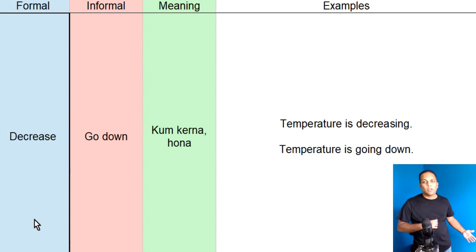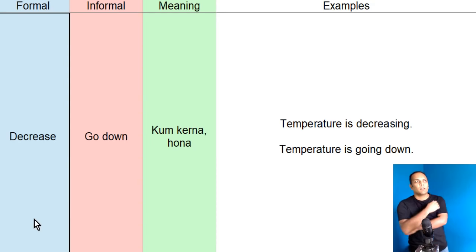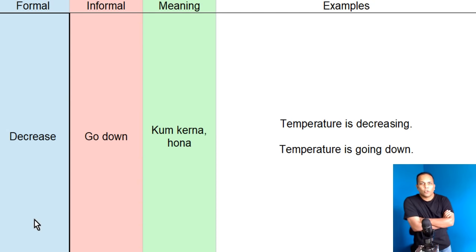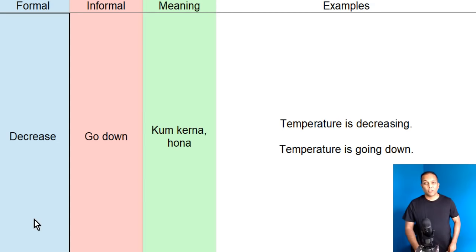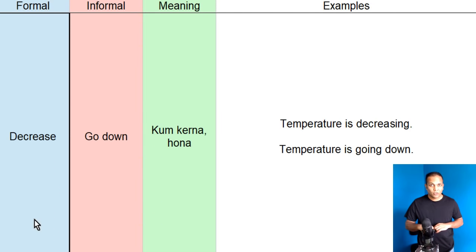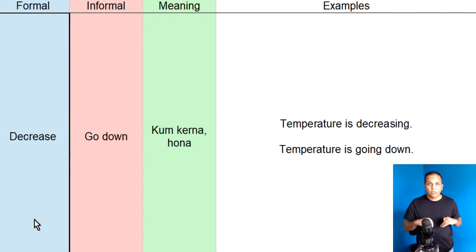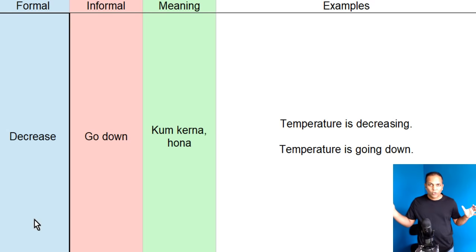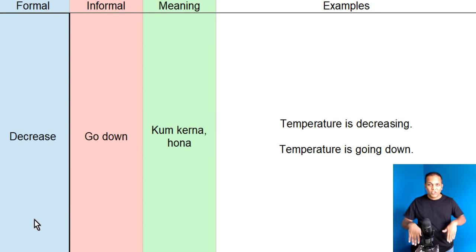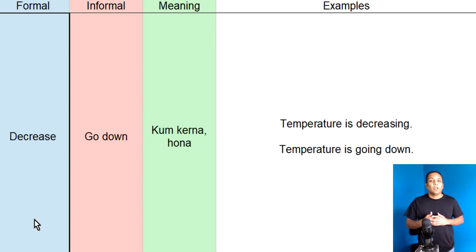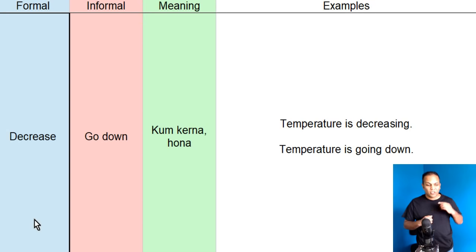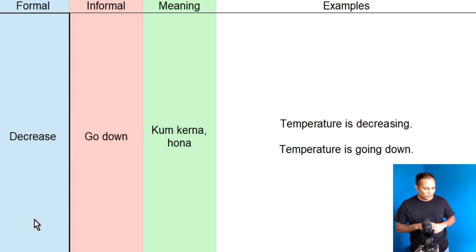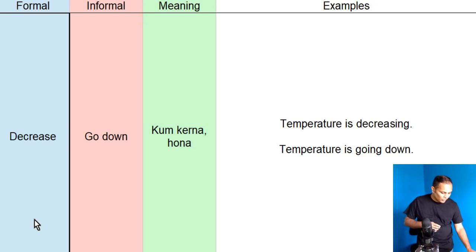Lakin, hum, waisee baat kertai hain. Yaar, bori sardii ho rahe hai. Yaar, darjah ararat gir rahe hai. Toh, hum, kaengay, temperature is going down. Doonon ka meaning, decrease, formal. Go down, informal. Meaning, kam hoona, neche girna. Lakin, ek ko, hum, formal environment mein use kerayenge. Doosay ko informal environment mein use kerayenge. Jis na, the temperature is decreasing. Ya, temperature is going down.